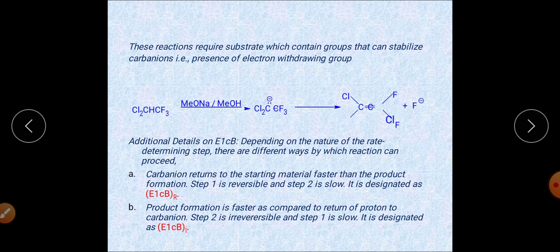The E1cb reaction does not depend upon the nature of the leaving group. Even the hydroxyl group can be removed in this case. So this reaction is not one that depends on the nature of the leaving group.